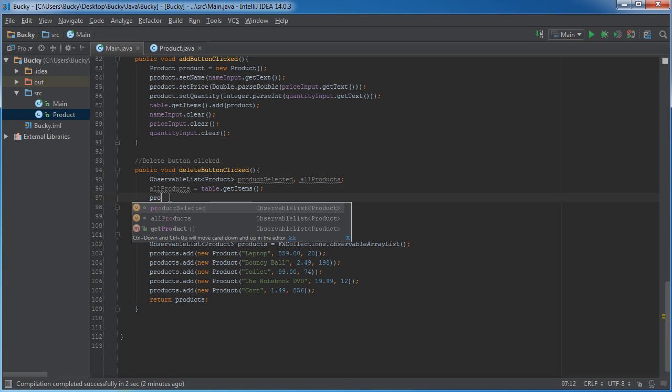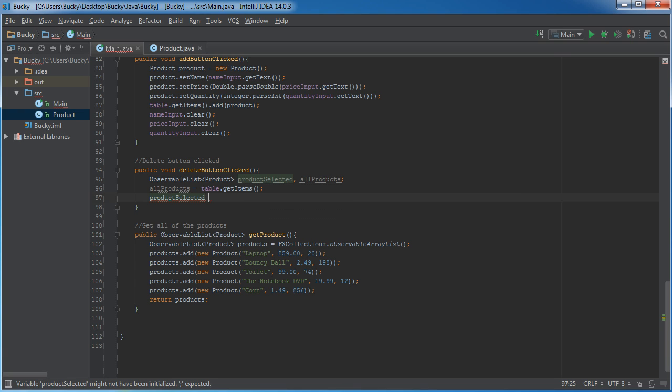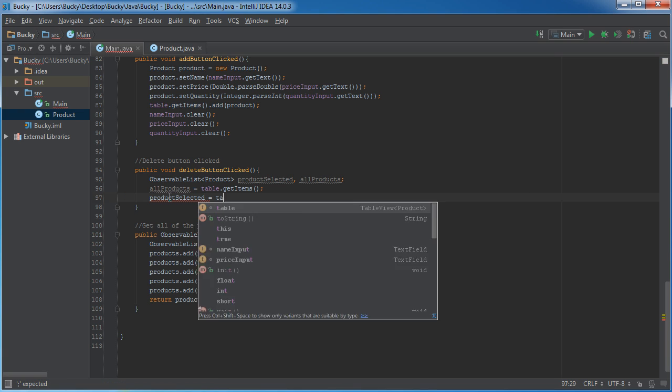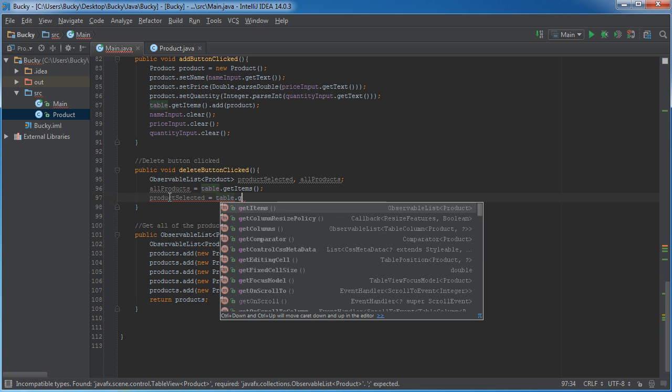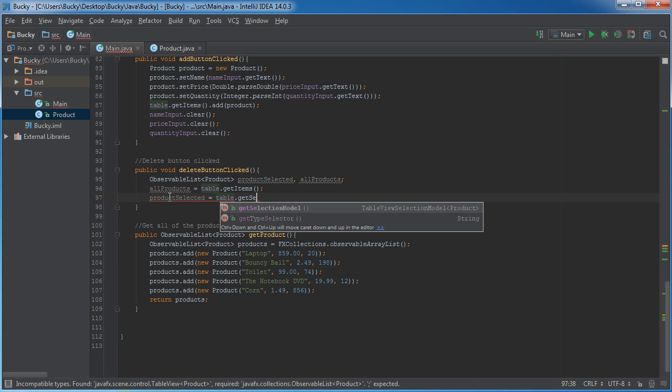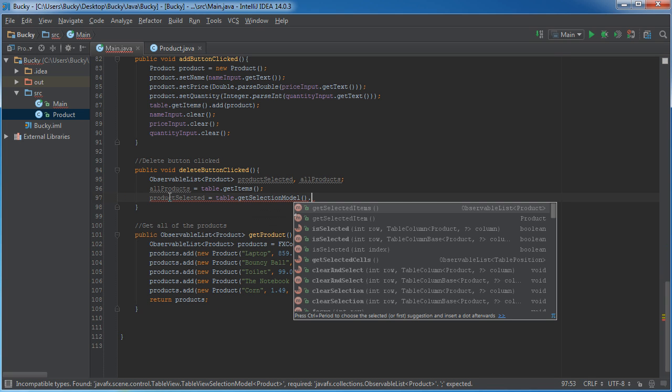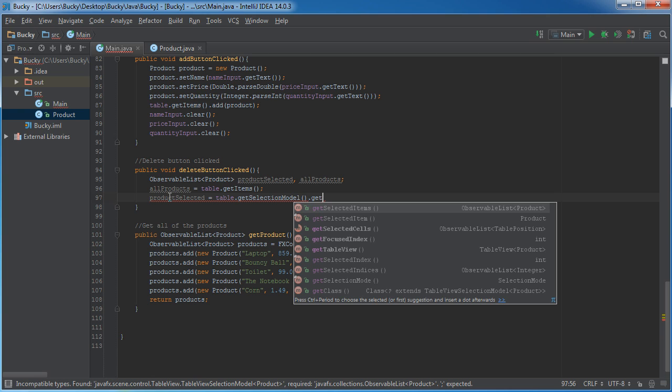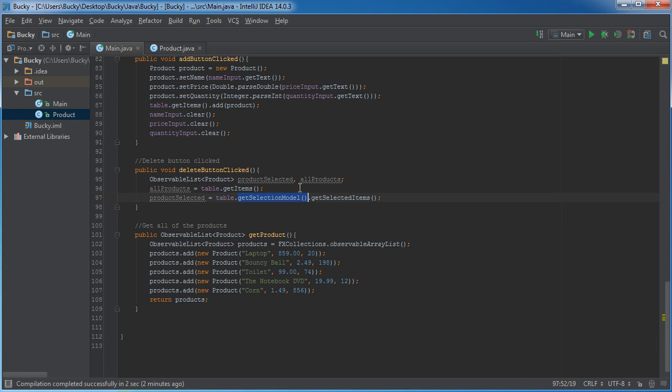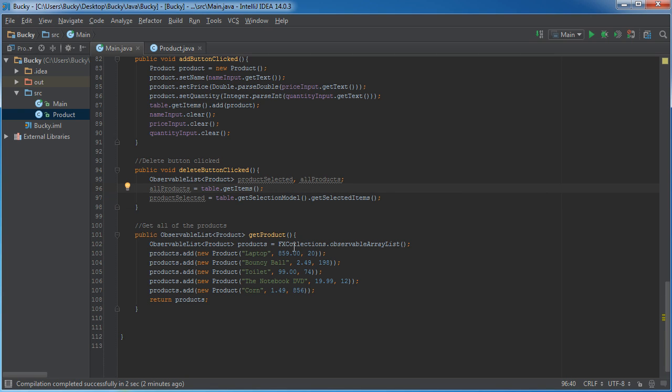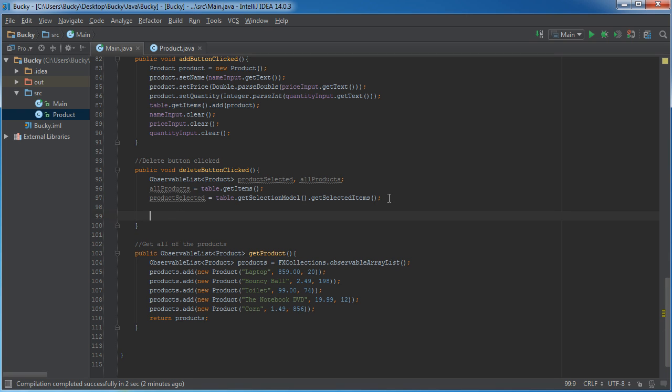Now, for products selected, it's kind of similar but not quite. Table. Get selection model. And get selected items. Now, again, this is going to return any items that the user has selected. Our selection model right now, I believe we can only select one item. But we can change that so they can select multiple items at a time. But I'll just leave it like this for now.